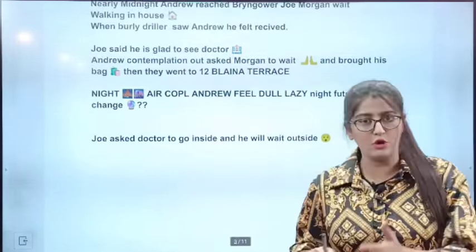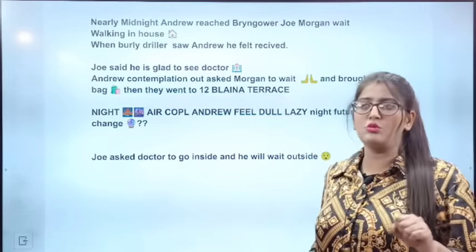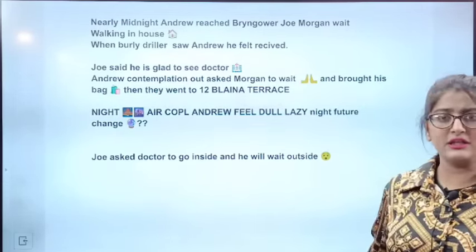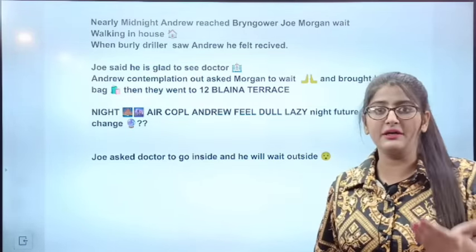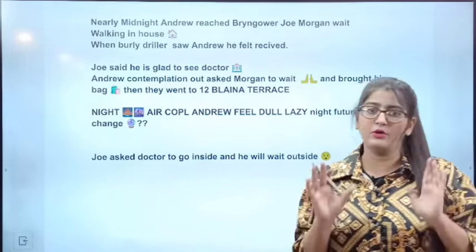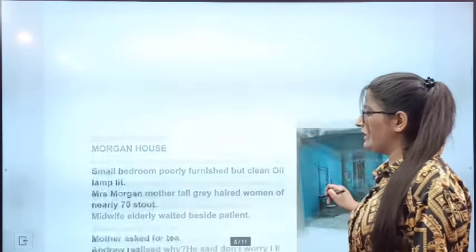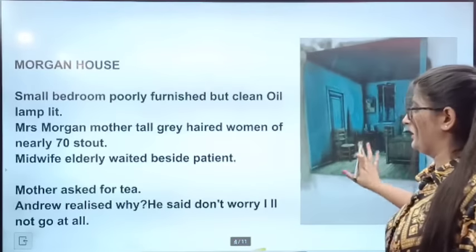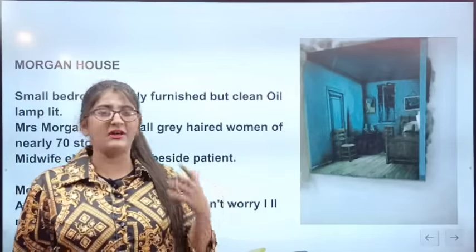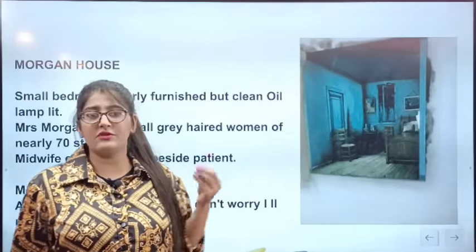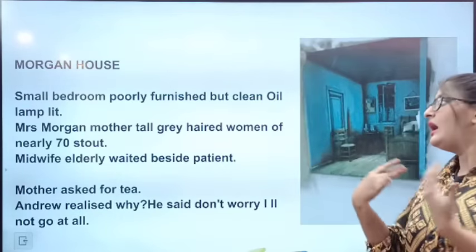Joe Morgan's house is very small. The people are not very rich — the house is very poorly furnished. But everything is neat and clean, very well arranged. Dr. Andrew enters the Morgan house.